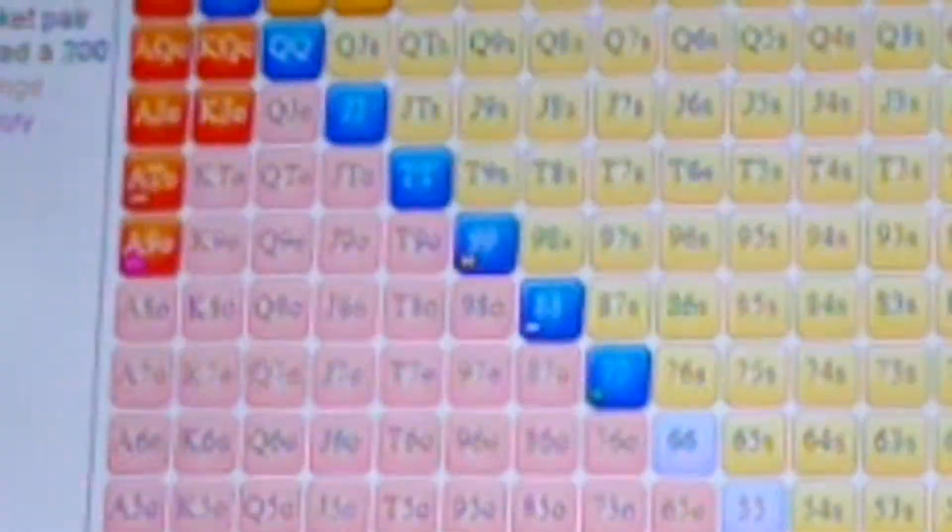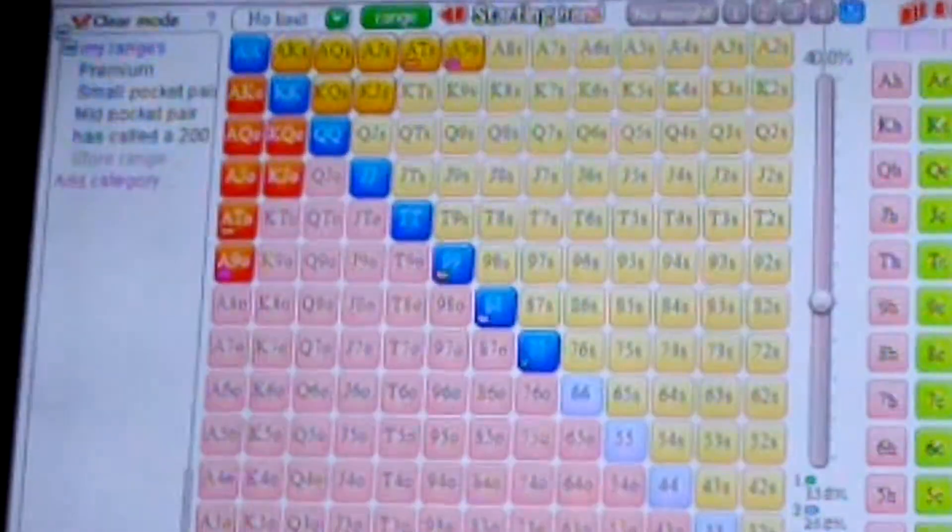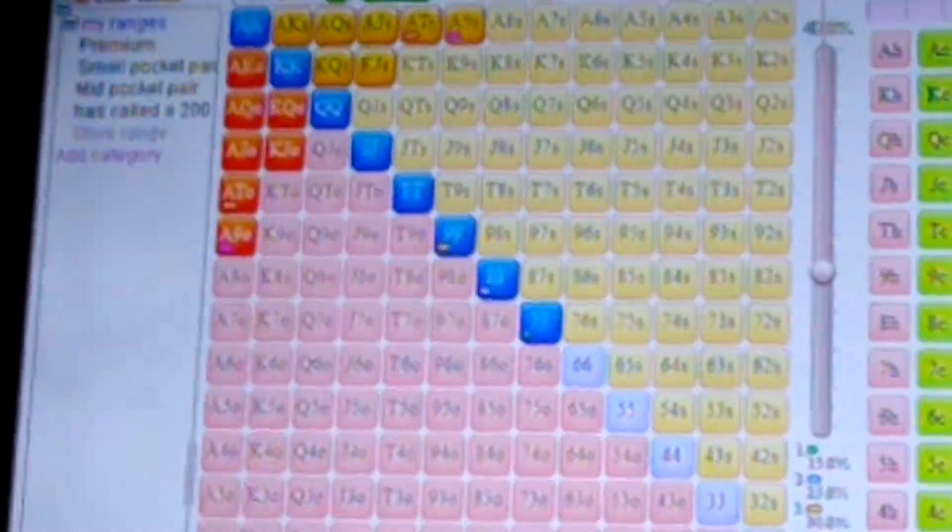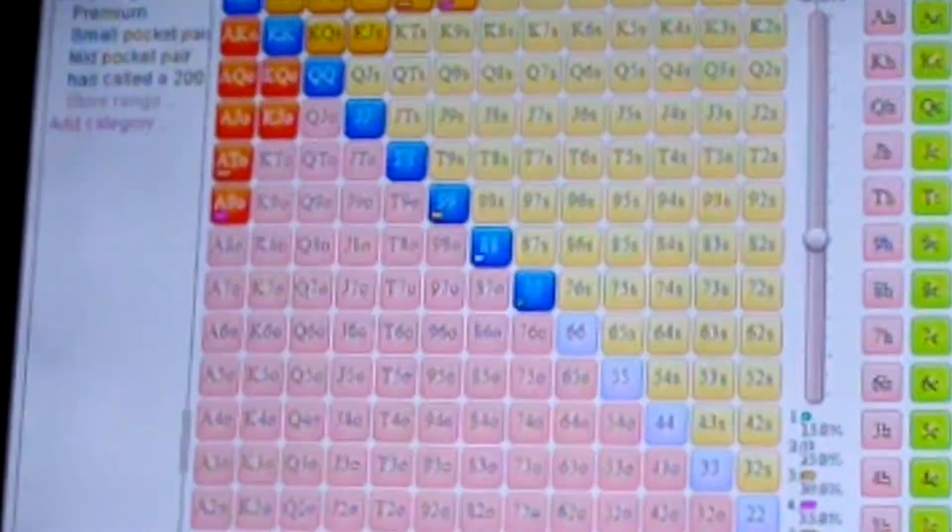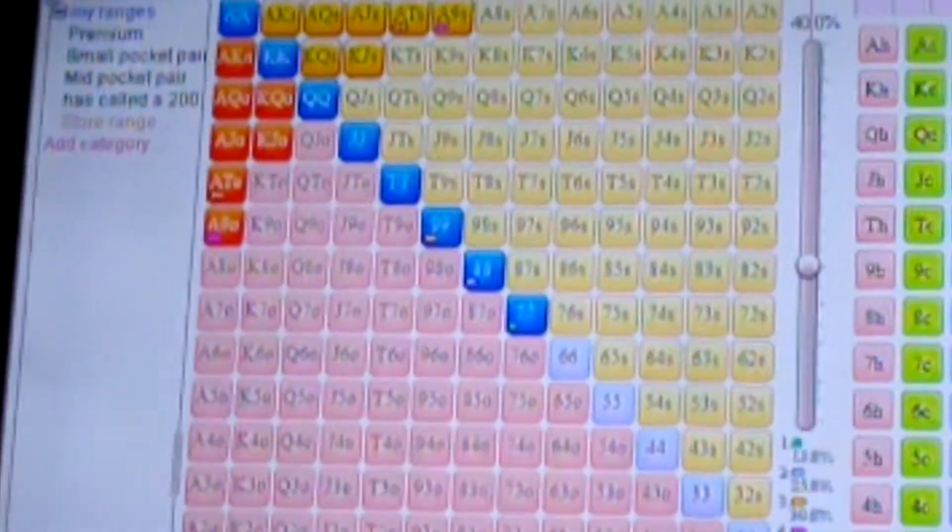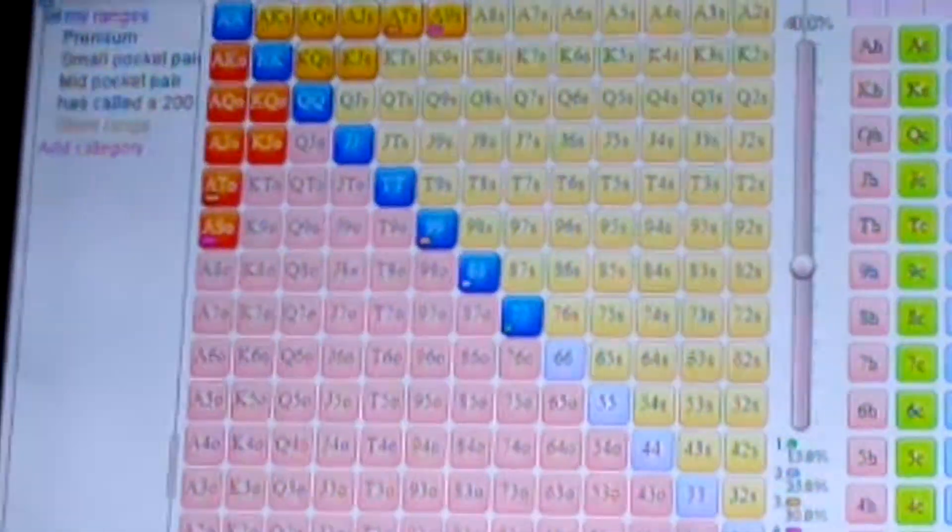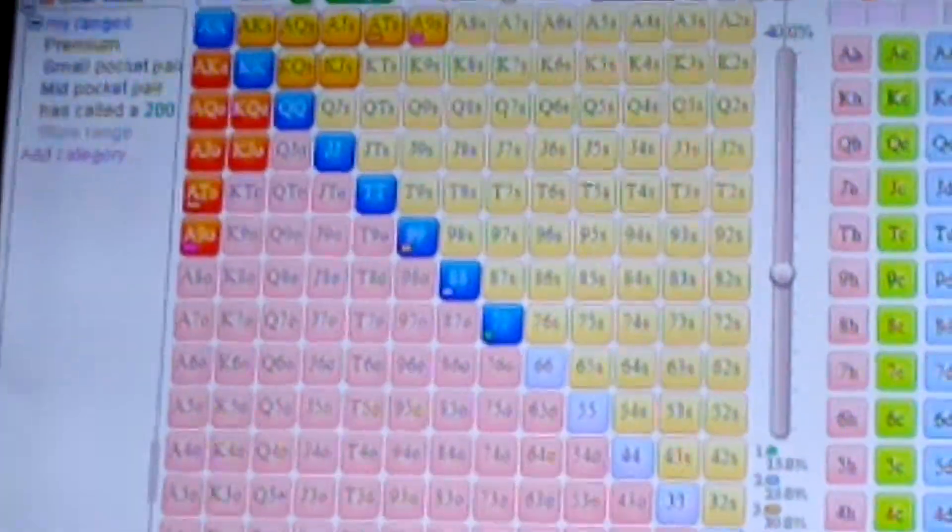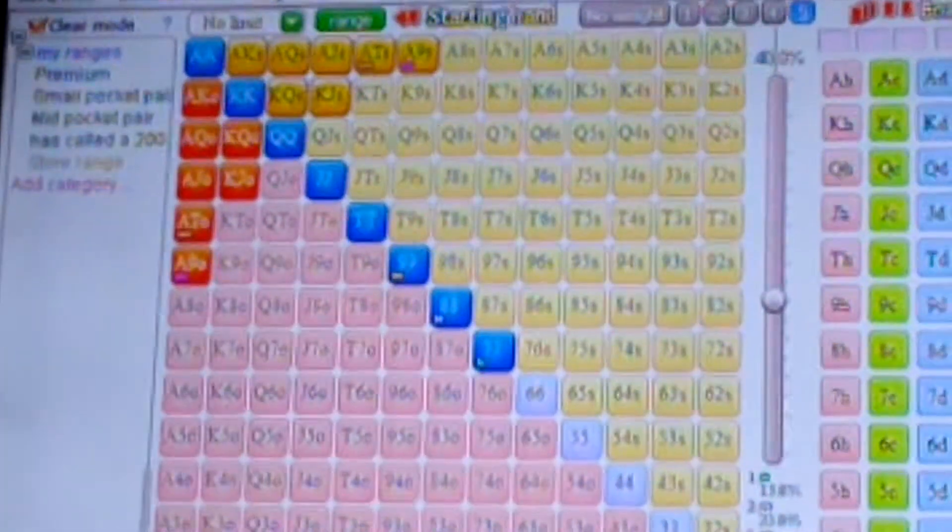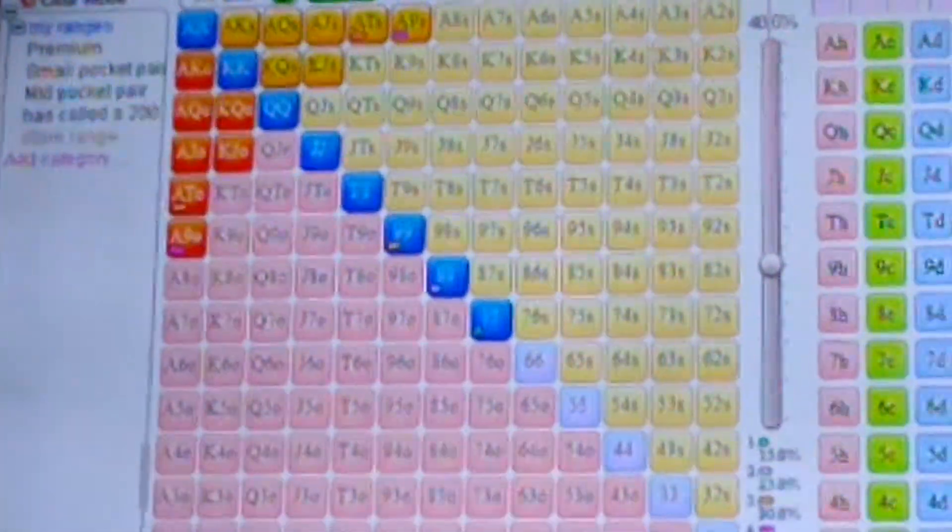And this is the preflop calling range that I weighted for 7s and better and ace-9 and better up to aces.